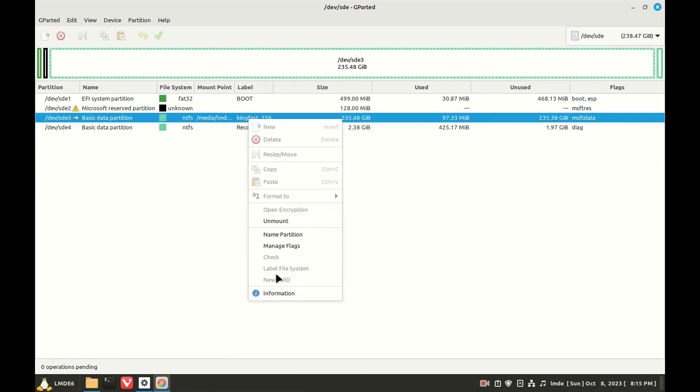Label file system is not highlighted and the reason is disabled is because that partition is mounted.